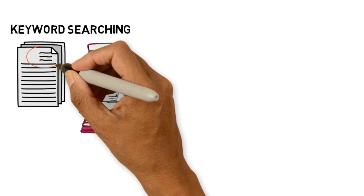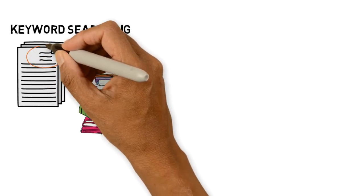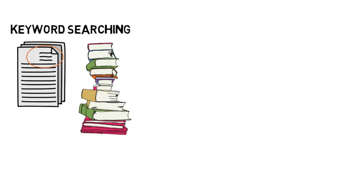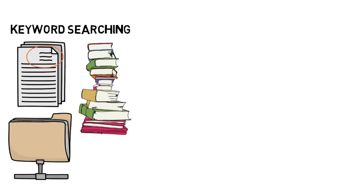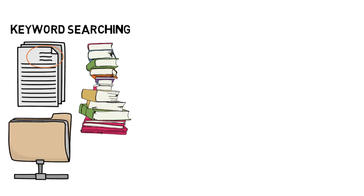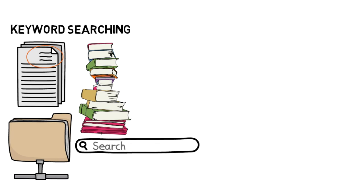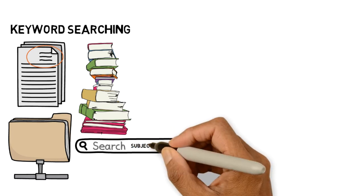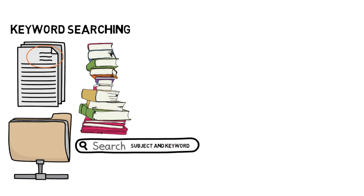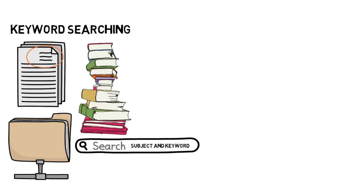Subject searches just search the subject field of a record. Article databases sometimes search differently than library catalogs. You can even get a bit fancy and search by subject and keyword in advanced search settings. You can also ask a librarian about which terms to use to search a database or library catalog.